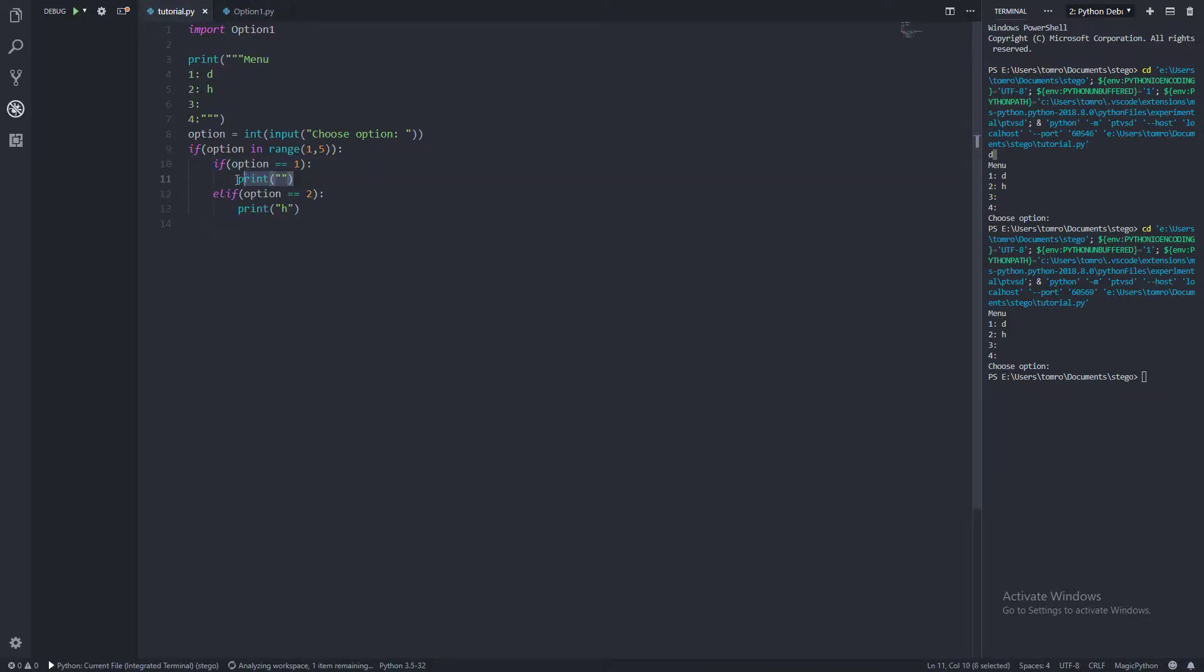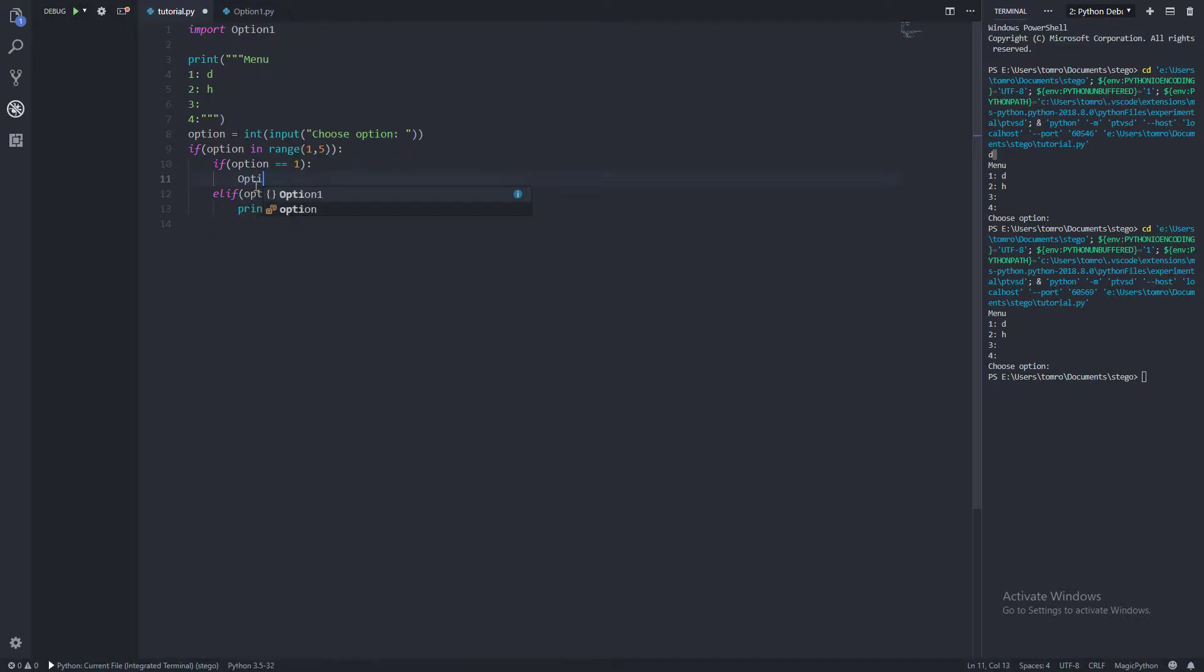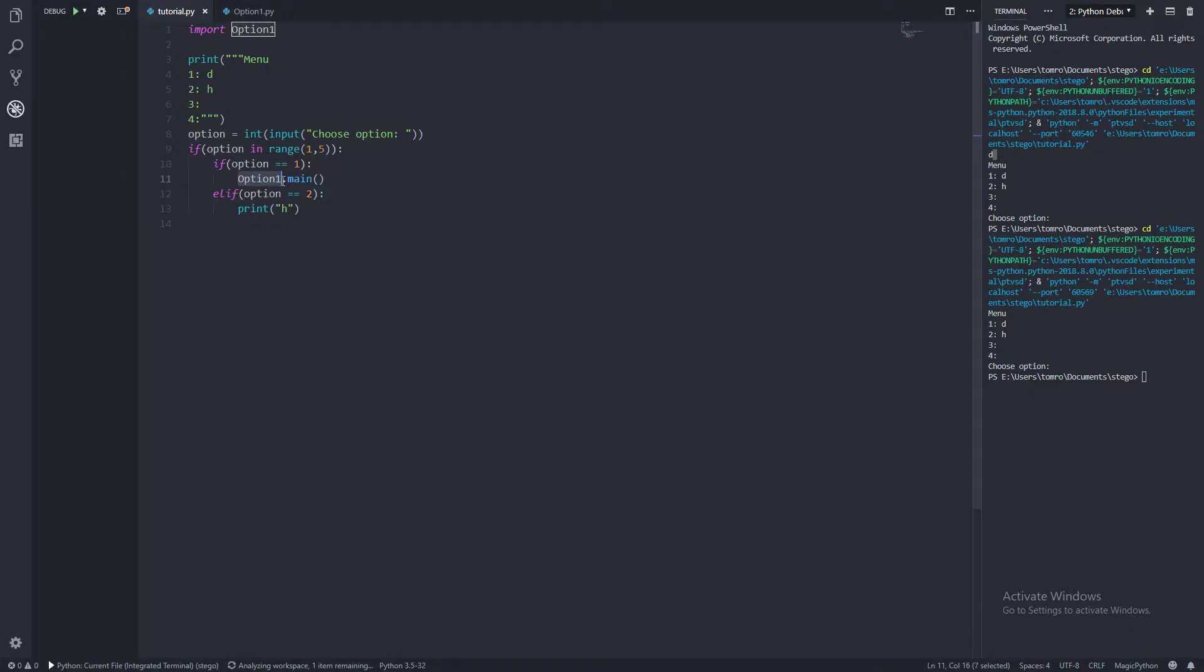So what we're going to do is we're going to call it. We're going to go option1.main. And it's almost as though you're calling from an object, which is the file we've imported, and then dot main.